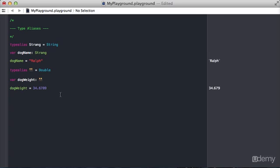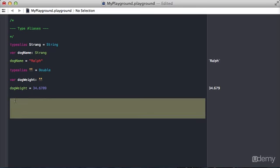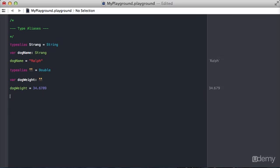So even for type aliases, you can use any Unicode character, such as dancing twins for a double. I'll be honest, I'm having a hard time imagining where I would use type aliases in some of my projects, but definitely a cool, cool feature of Swift.